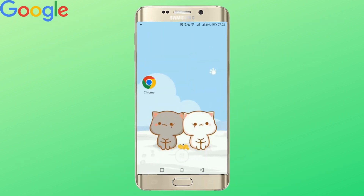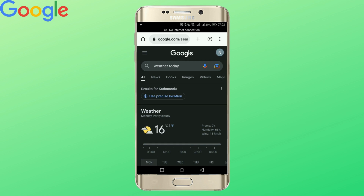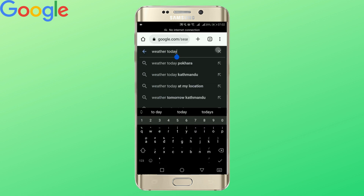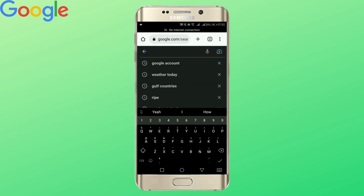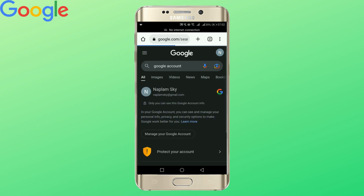let's start by opening our Chrome application. Here, type in Google account. Once you're here, go to manage your Google account option.